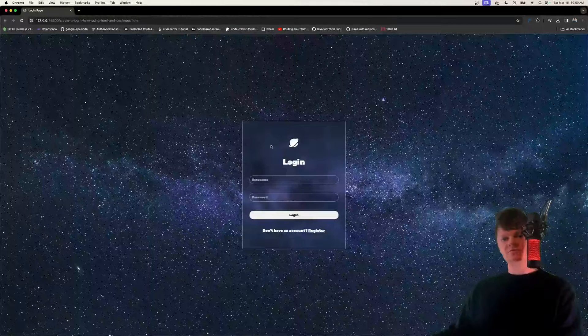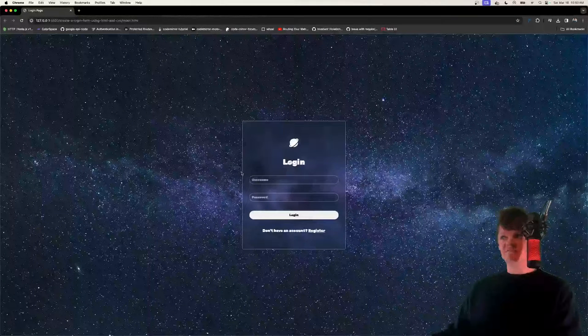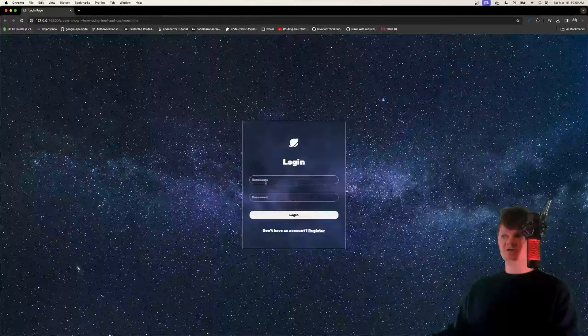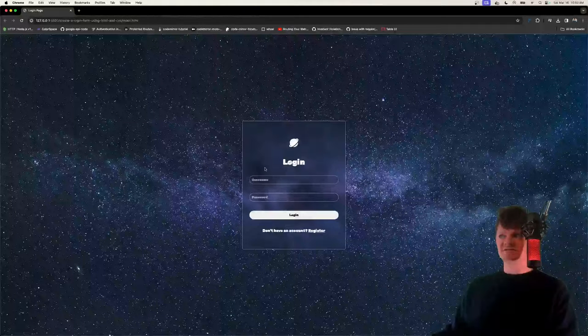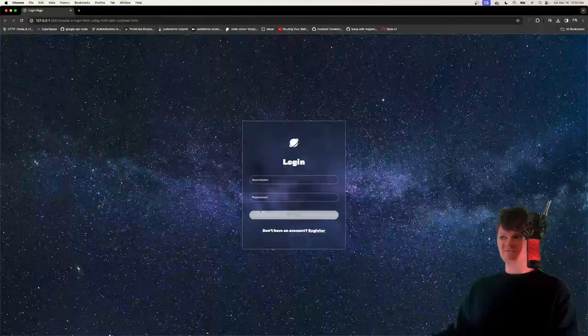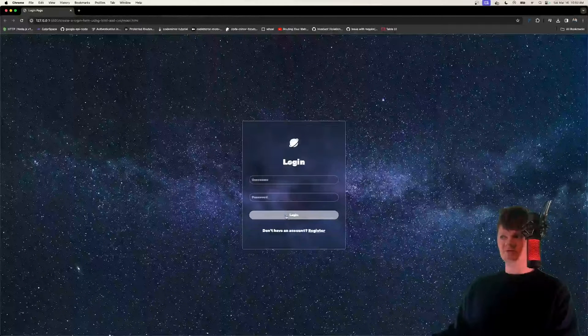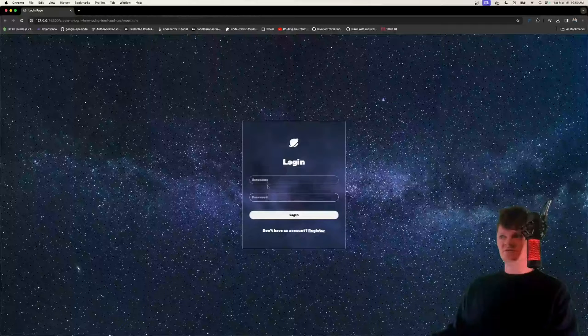Hey everyone, welcome to Whitcode. In this video, we're going to learn how to create this login form using only HTML and CSS. So it's just a static form, it has no functionality, but we can see you've got cool things like hover effects.